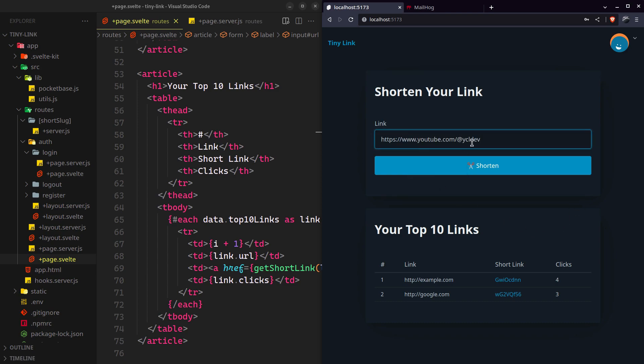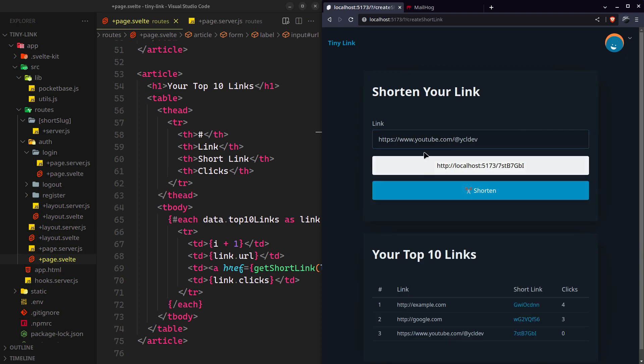Let's start with a quick demo of what we will be building. You have your main shortener here and this section shows you the top 10 most clicked links. Let's try the link it has generated for us.